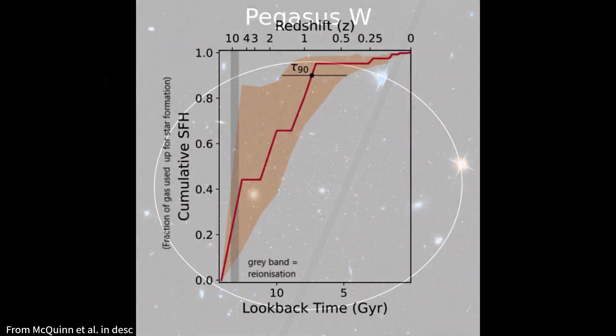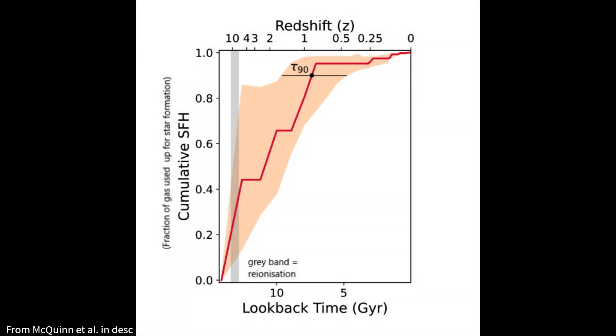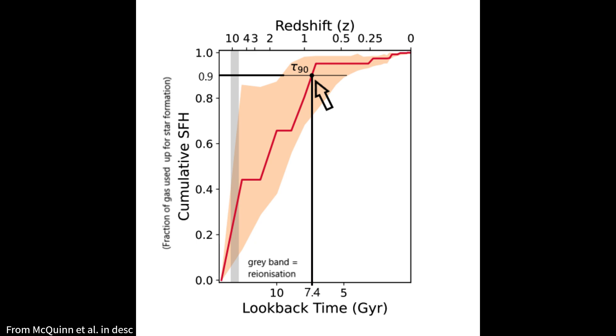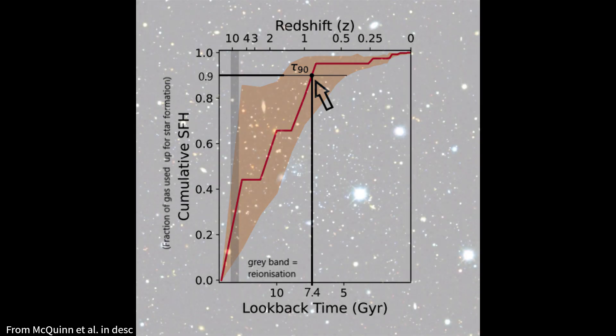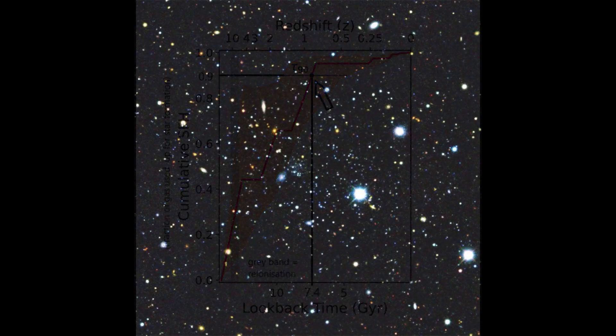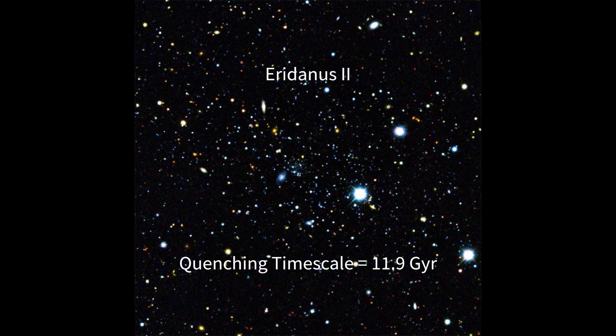Its estimated star formation history shows that less than half of its gas was used by the end of re-ionization, 12.7 billion years ago. The quenching time scale, which is the time needed for 90% of the galaxy's gas to be used up by star formation, only occurred 7.4 billion years ago for Pegasus W, much later than for other galaxies of its size.